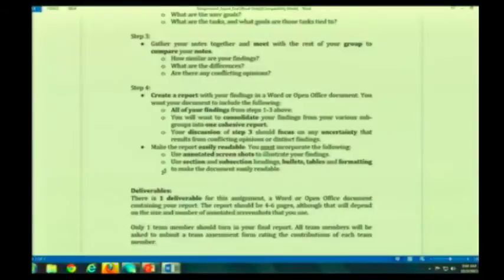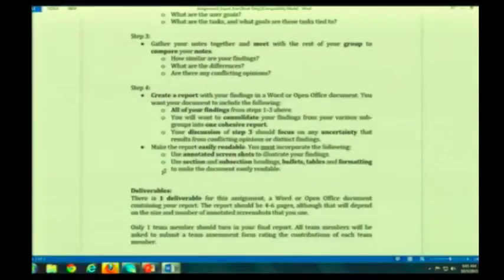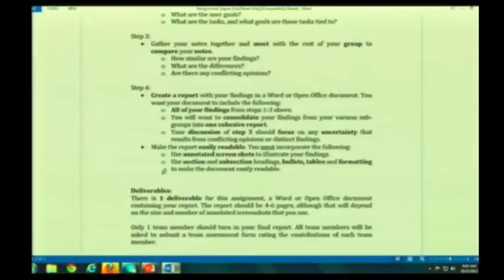I want you to look at how similar are your findings — where do they overlap, what are the differences? The differences may be that you just honed in on different aspects of the product, or it may be that you have differences of opinion — for example, is it really easy to learn, or is it difficult to learn? What is safe, what is not safe — those sorts of things.